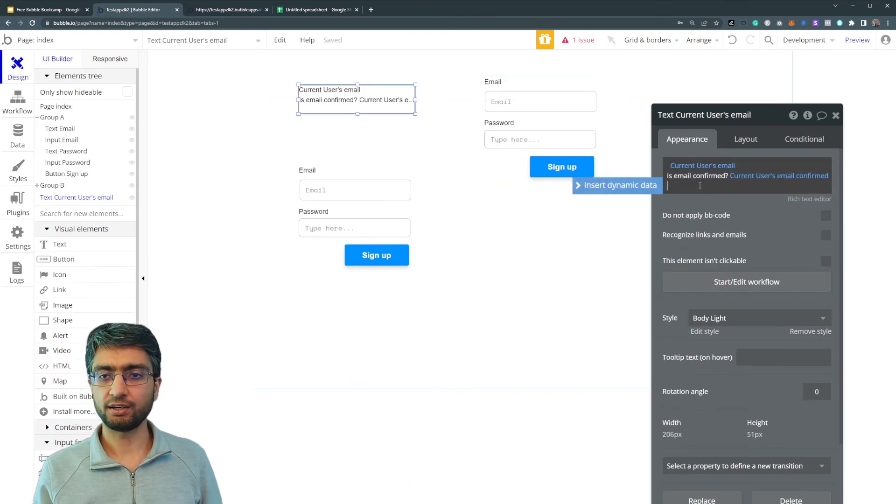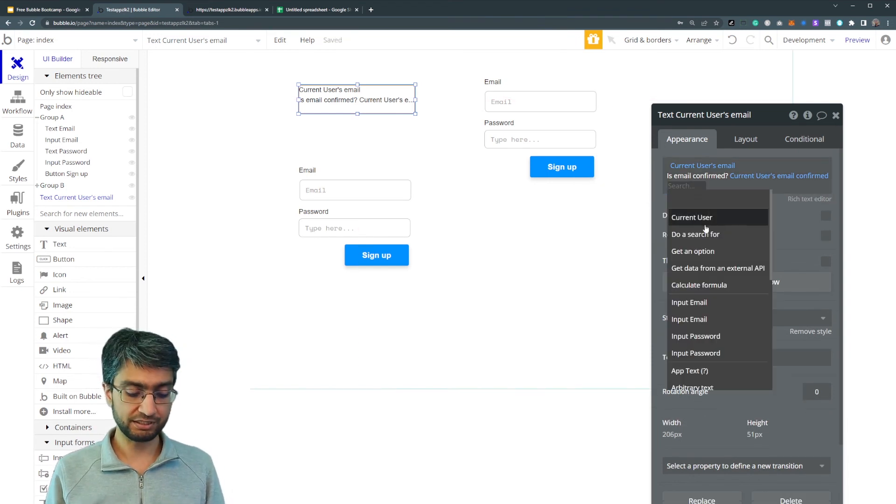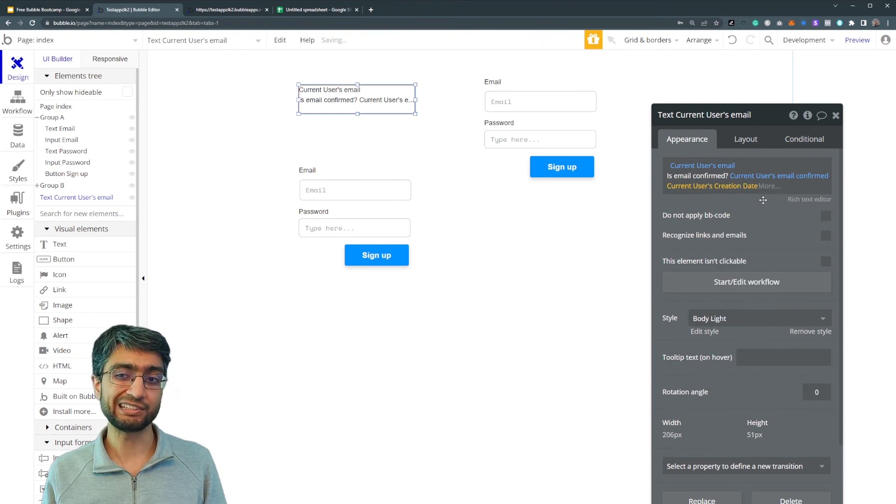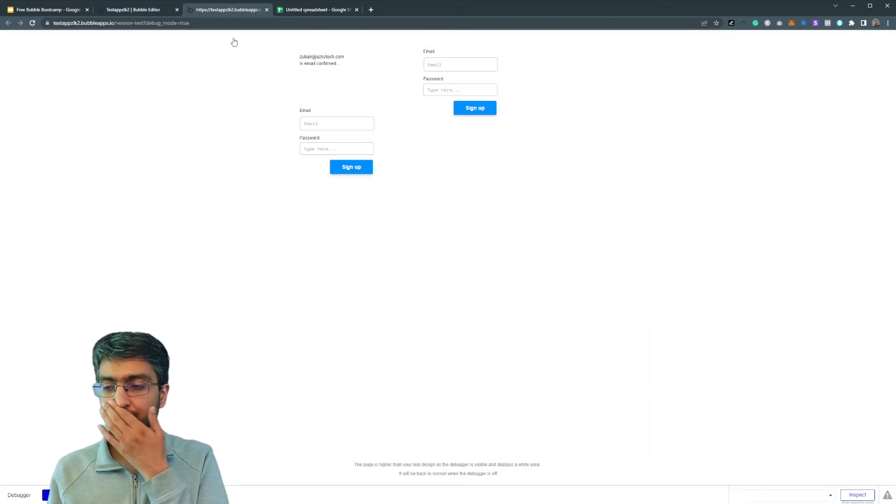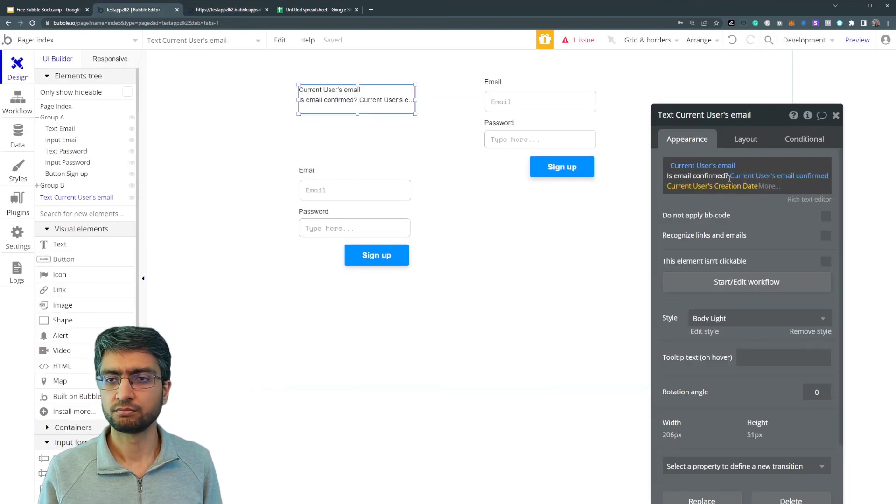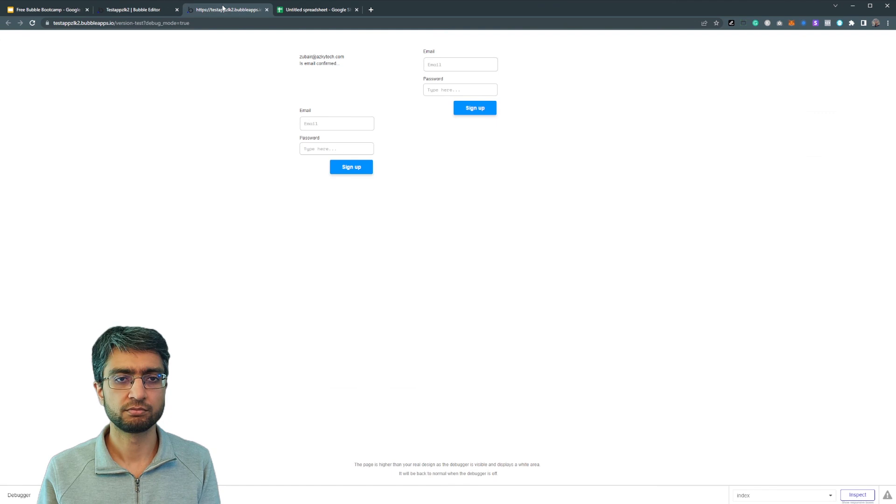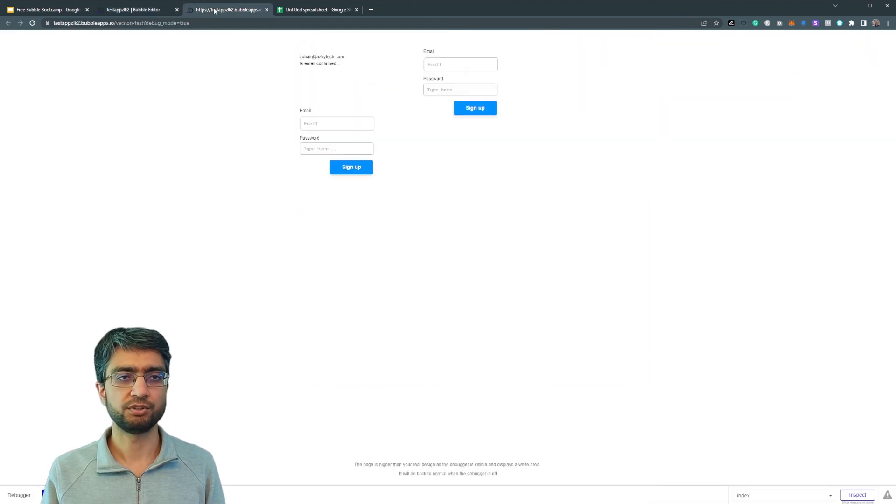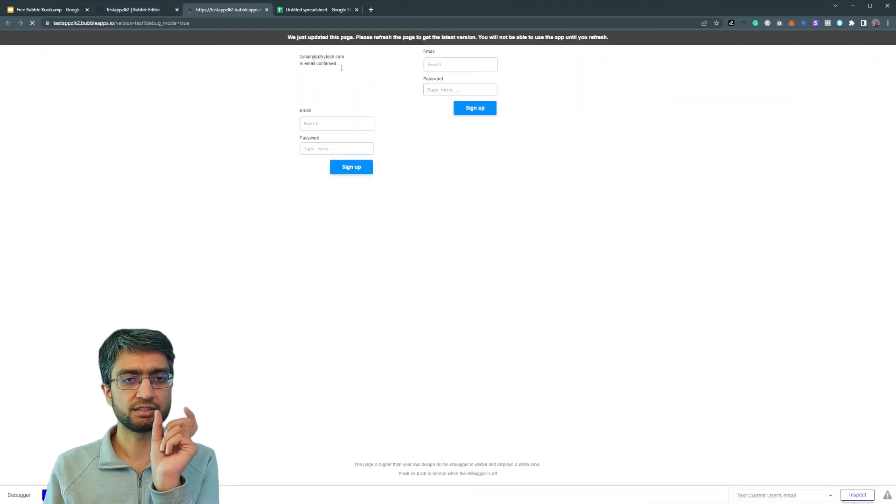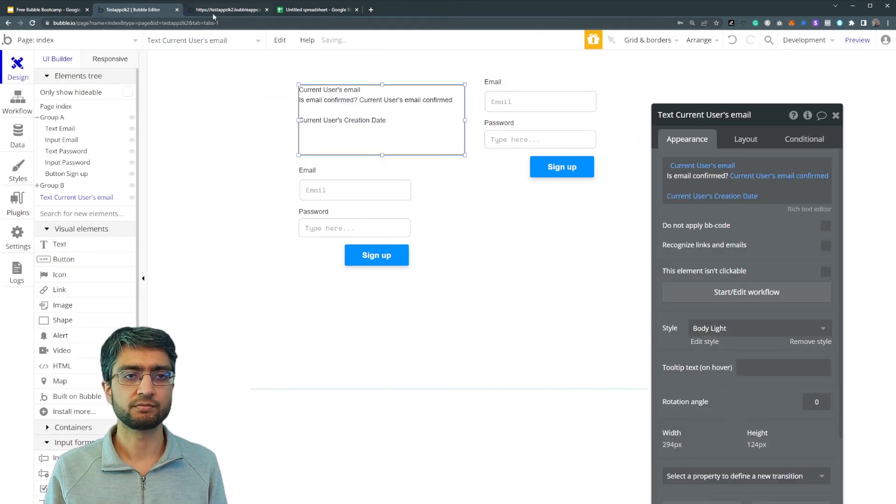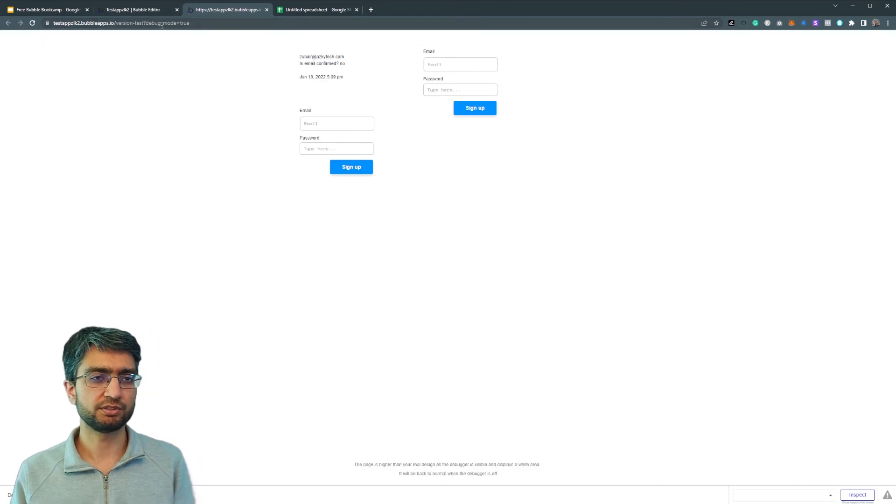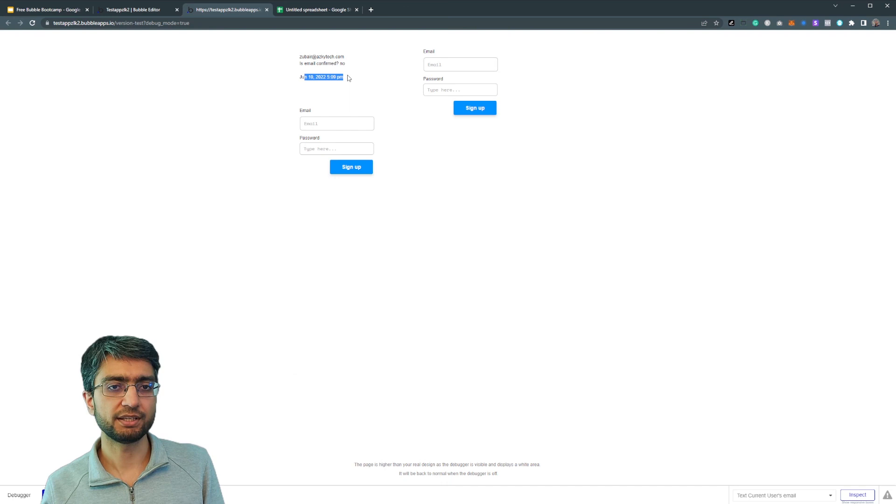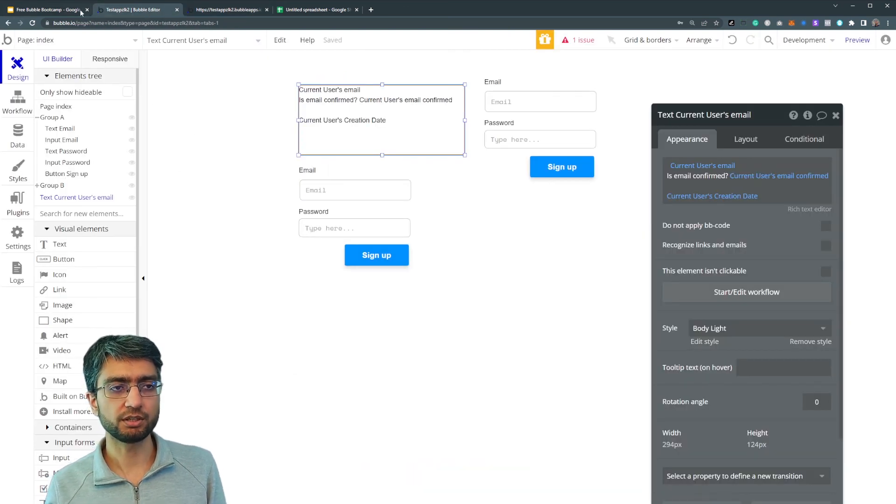We have other built in data types, built in fields, sorry, built in fields, which is like current user creation date. So I just created it now. So it's going to just say current user. I think that the size of the element is too small. Yeah. It's just the size of the element. And the new responsive engine, this is improved, but we'll get to that in a bit. So June 10th, 5 PM.